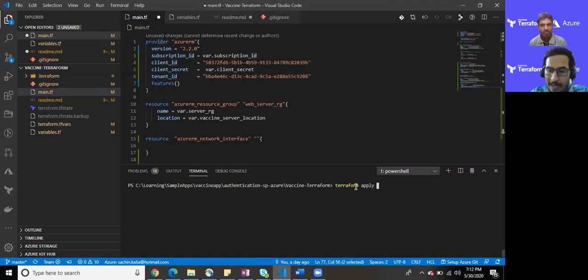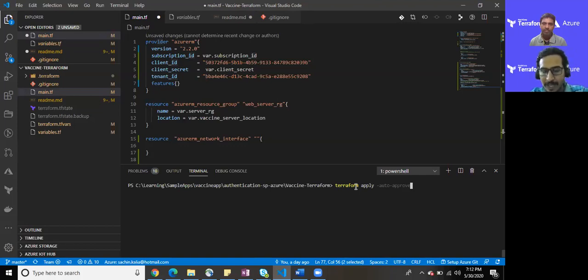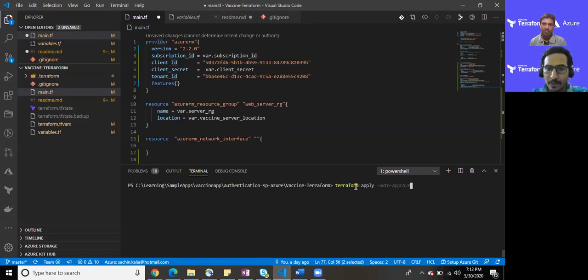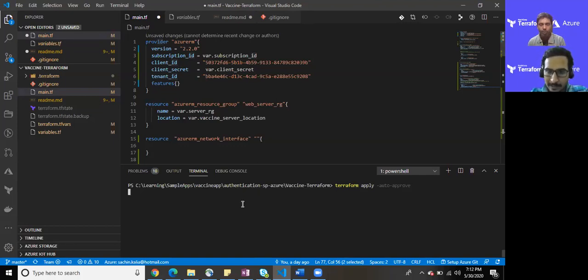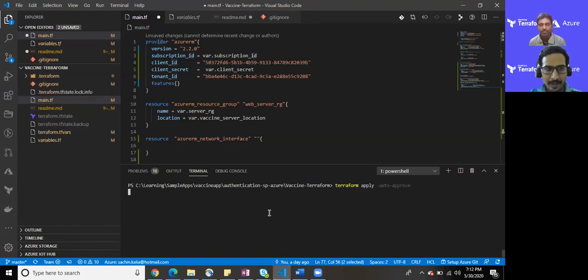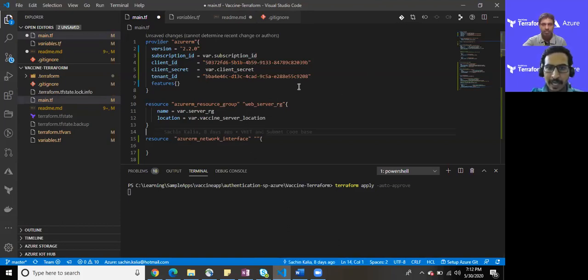There will be a small addition to terraform apply. There is one more command in this addition: auto-approve. So every time if you remember we had to type yes because it prompts after calculating entire stuff, but once we write auto-approve it does not ask for those prompts. It means you need not to manually intervene and it will automatically accept the yes as a parameter. Indeed, you are absolutely right. So in a couple of minutes it will provision, so I'll be back as soon as it comes.